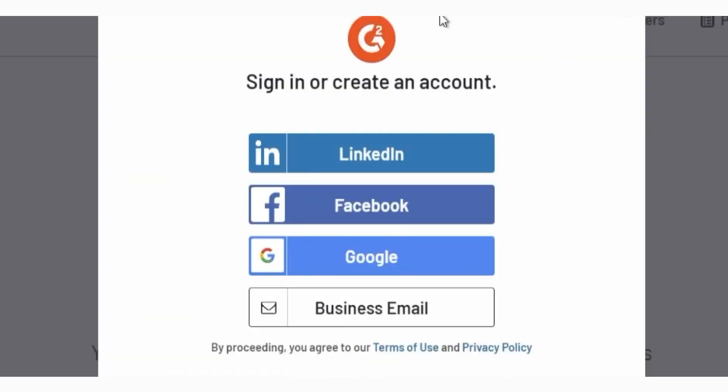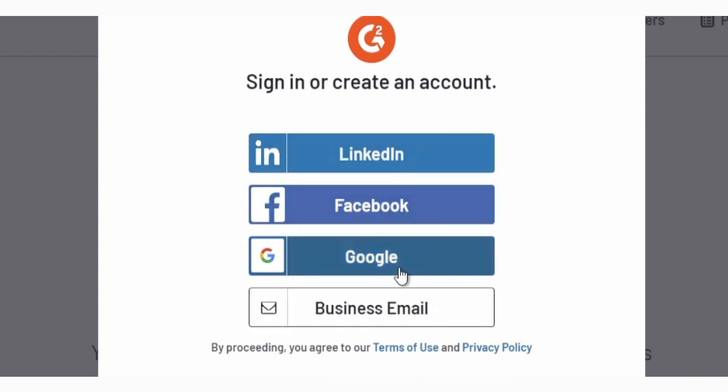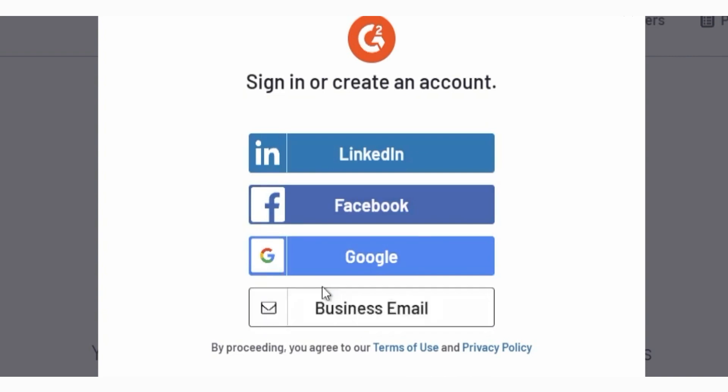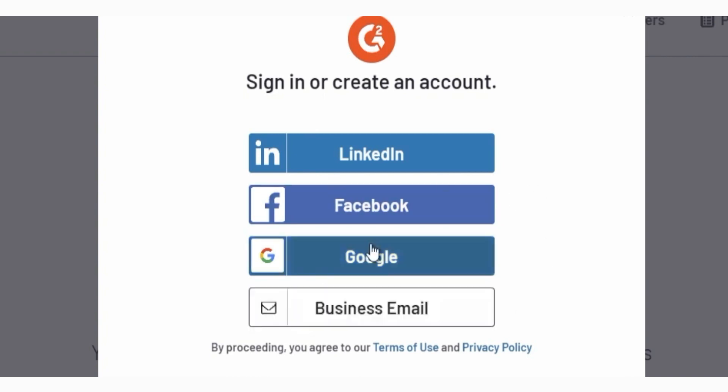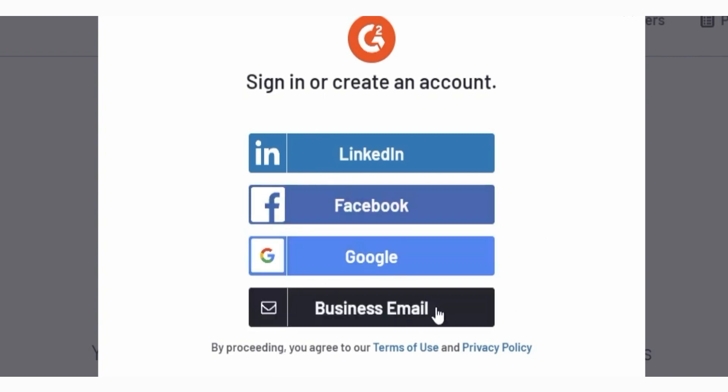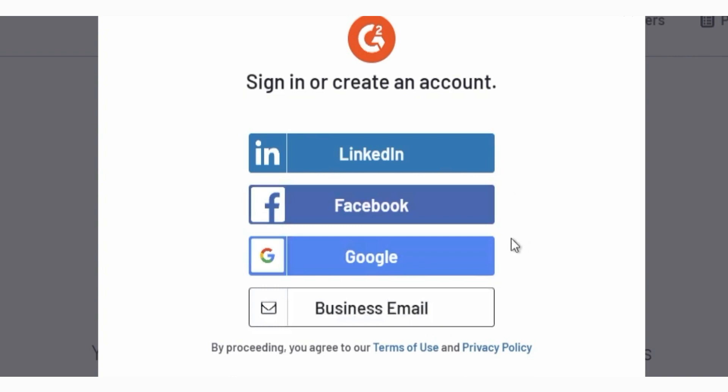First you need to make an account by clicking the join button or you can sign in here. The easiest way to sign in or create an account is by using LinkedIn, Facebook, Google or a business email. Don't worry if you don't have a LinkedIn account or business email. It's free to create one. If you don't have a business email or LinkedIn account, you can create an account by using Google or Facebook.